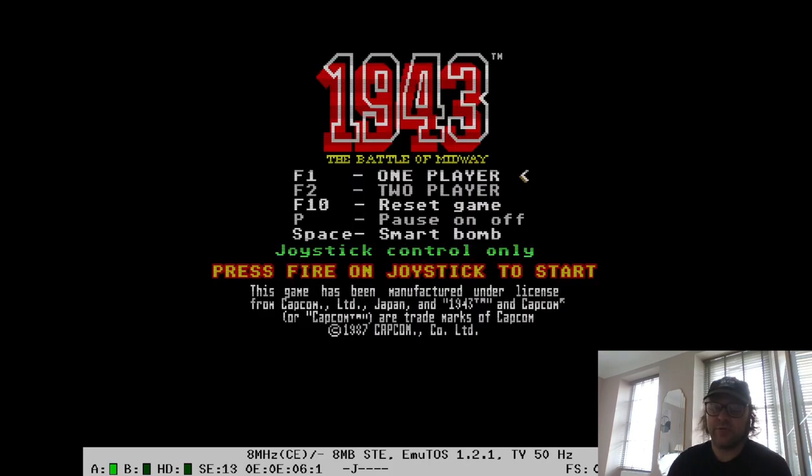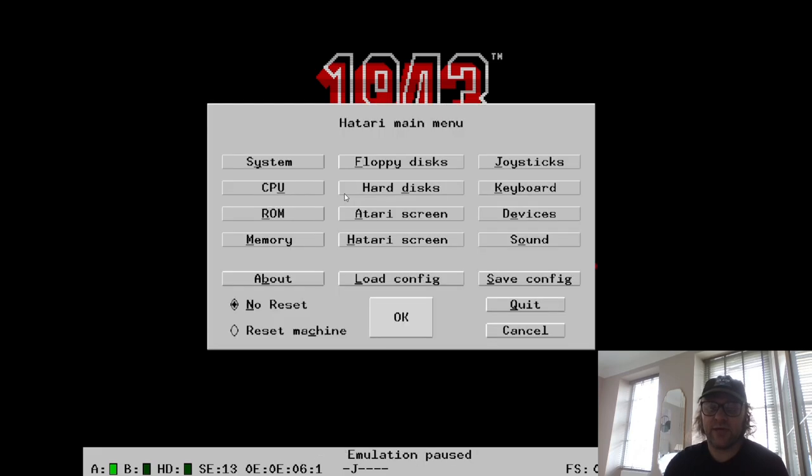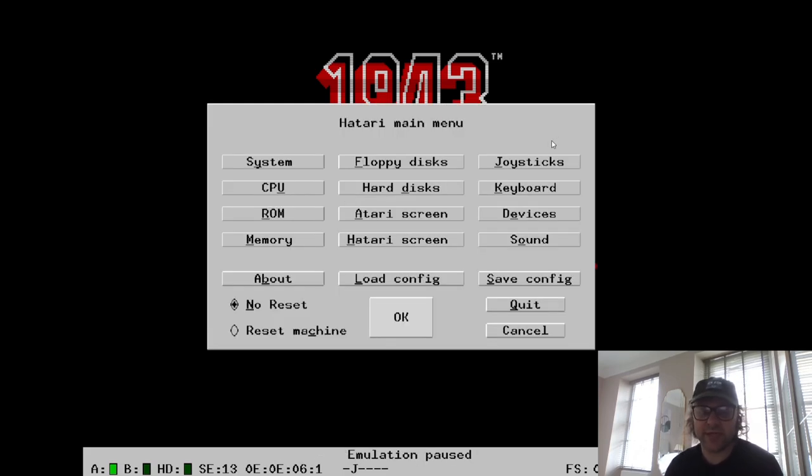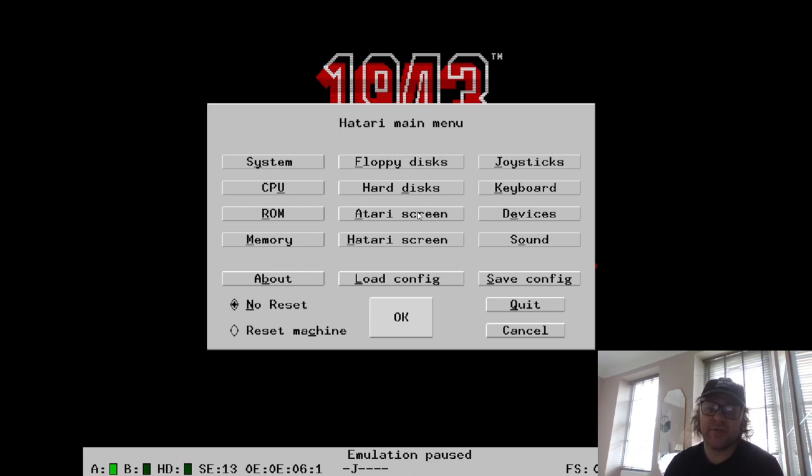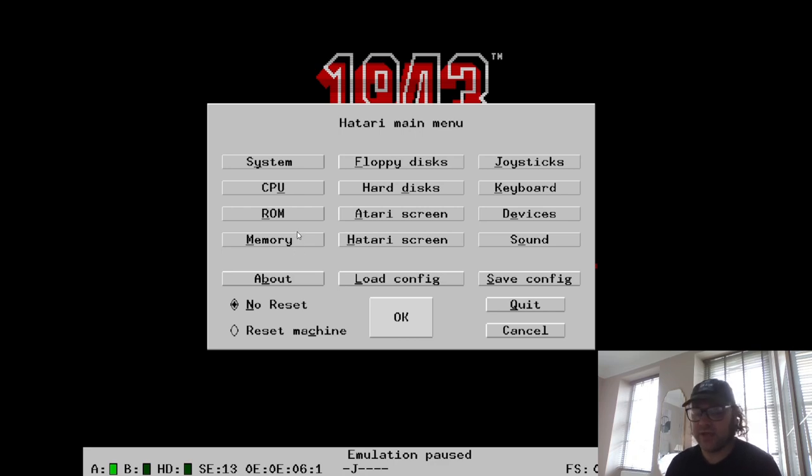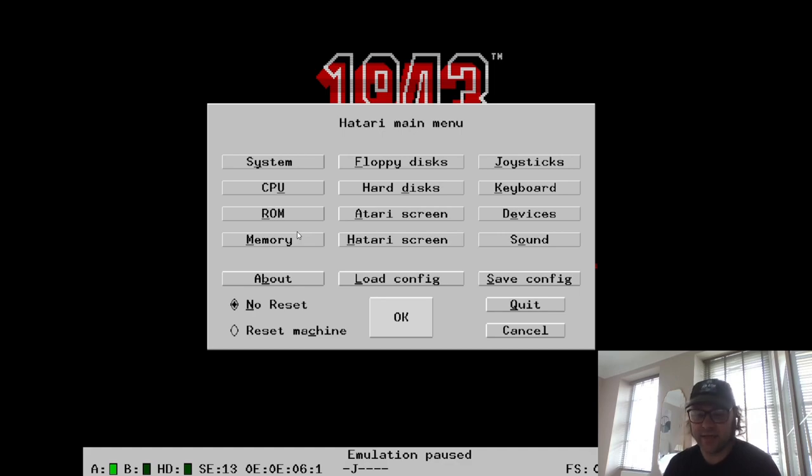And there we have it. From this screen, if we go back to F12, we have several options here: how to enhance the look of this, how to add joysticks, mess around with screen settings.